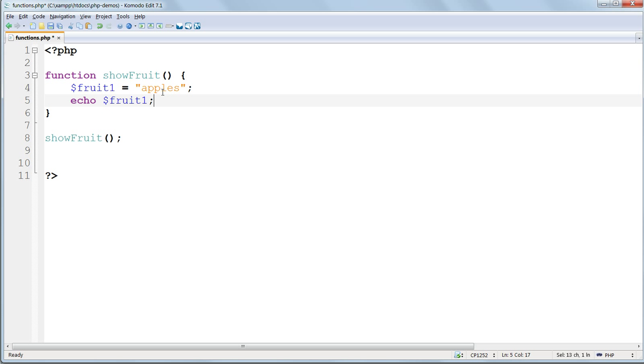But, it also applies the other way round. Variables set outside a function are unknown inside the function. Let's try this.